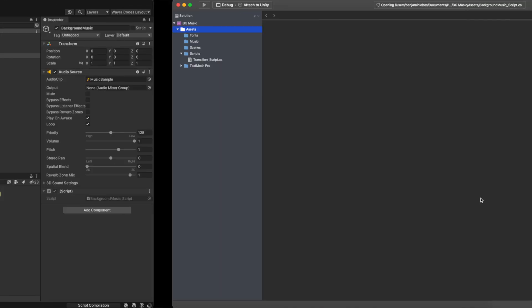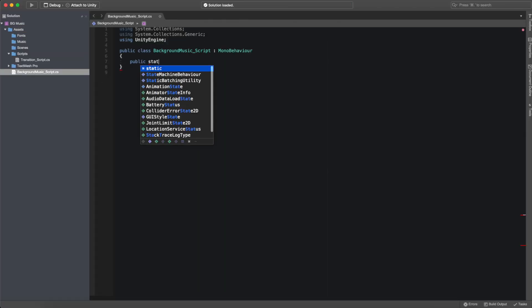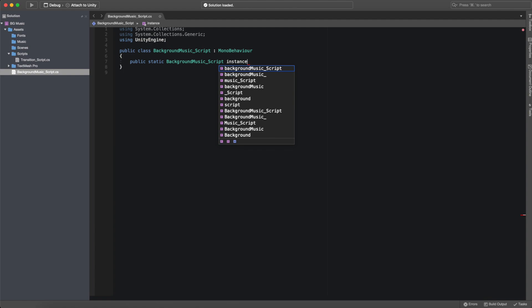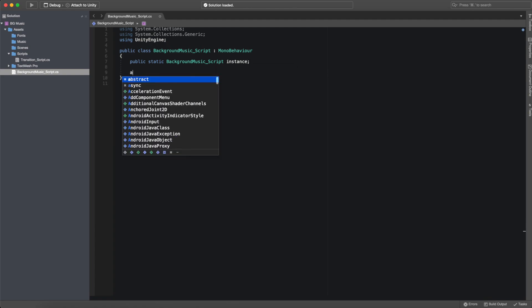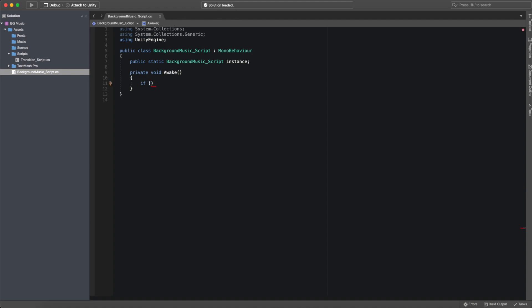Opening it up in Visual Studios, we want to add a public static script variable that will call instance. Then we want to add an awake function, which is called when the script instance is being loaded. Inside, we will add an if statement that will check if our instance is equal to null.